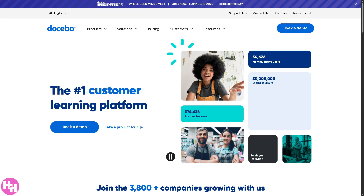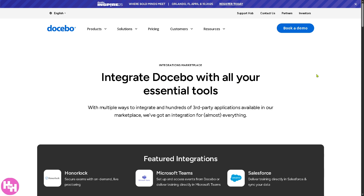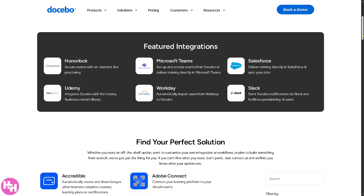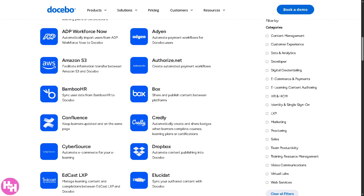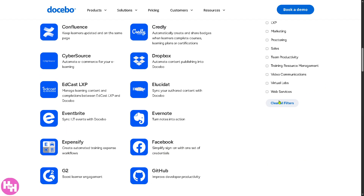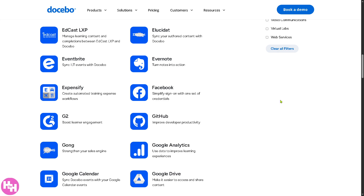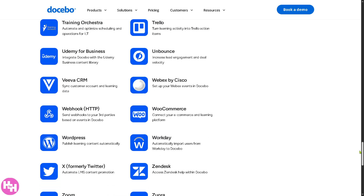Now let's click the Integrations section, which emphasizes how Docebo integrates with tools and systems within an organization's existing tech stack. If you click 'Explore Integrations' you'll be forwarded to a page showing a wide range of third-party tools — HR systems, CRM systems, video conferencing tools, social learning platforms, e-commerce platforms, and single sign-on. This section highlights how Docebo seamlessly connects with other business tools to create a unified learning ecosystem that saves time and enhances the learning experience.